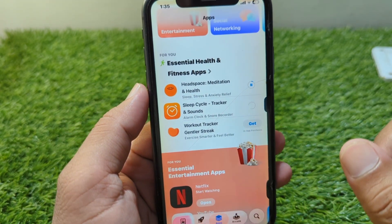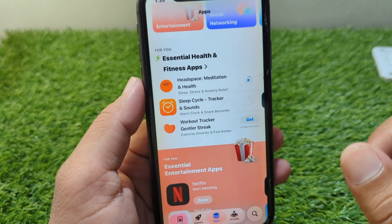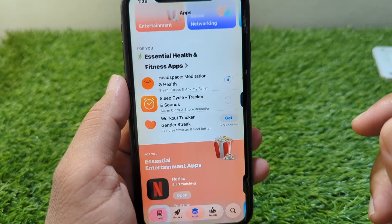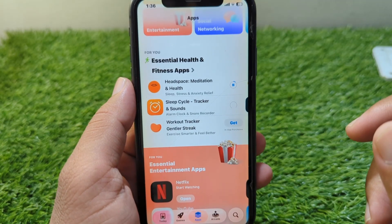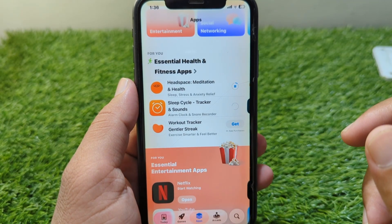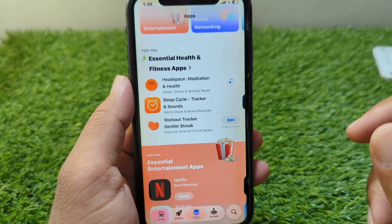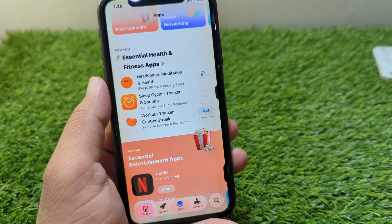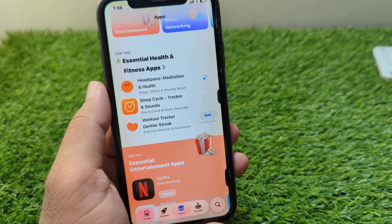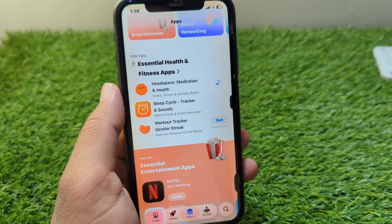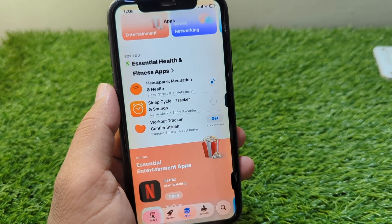In this way you can download and install apps from the App Store without your Apple ID password. That's it for today's video. Hope this video helps you — please like and subscribe to my YouTube channel. Thank you.